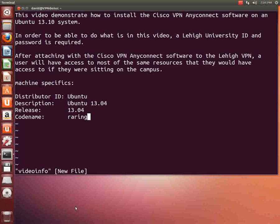In order to be able to do what is in this video, a Lehigh University ID and password is required.